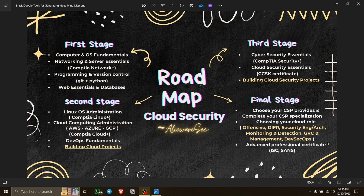Hi cloud people! This video is for everyone who wants to come into cloud security and doesn't know where to start. I'll guide you step by step on how to begin your journey in cloud security.